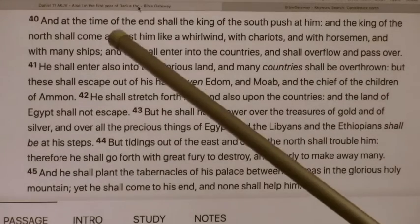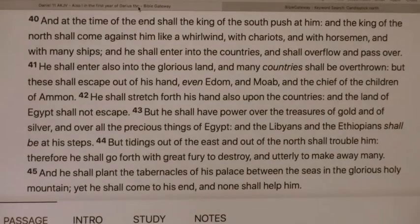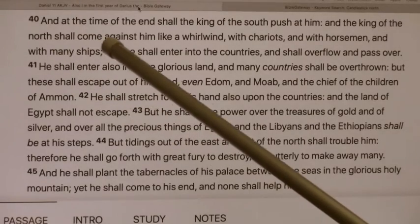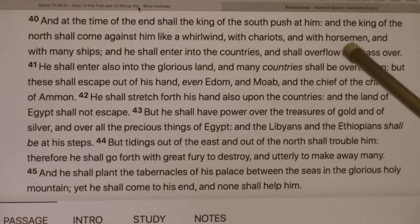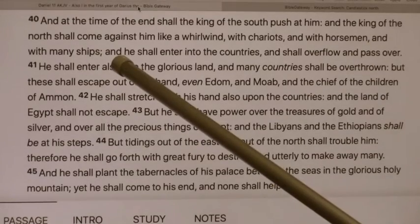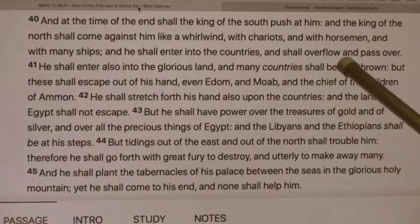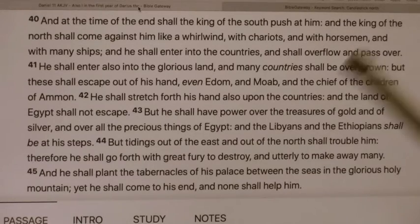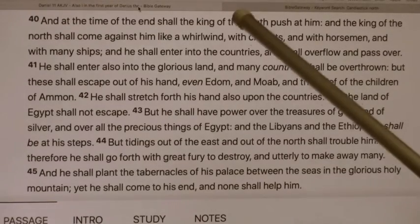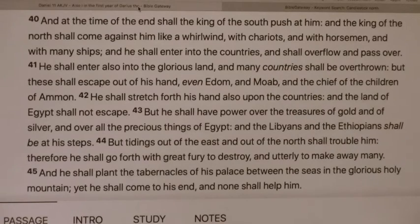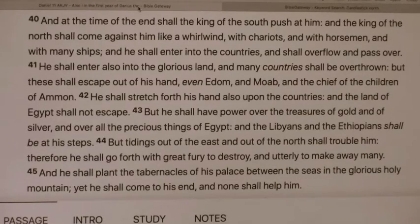At that time of the end, shall the king of the south push at him? So the king of the south pushes at the king of the north, who shall come against him like a whirlwind, with chariots, with horsemen, and with many ships. And he shall enter into the countries and shall overflow and pass over. Every nation is capable of doing this. Now we're looking at the north and the east, looking at the end time, how everything's going to implode.